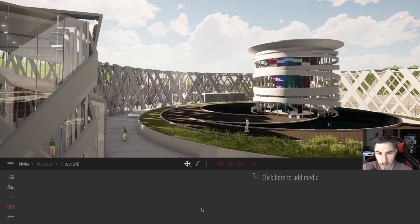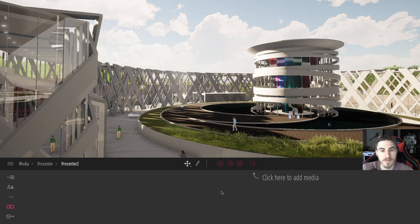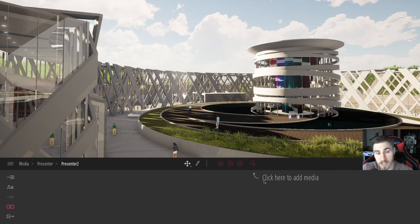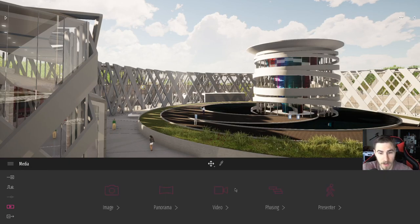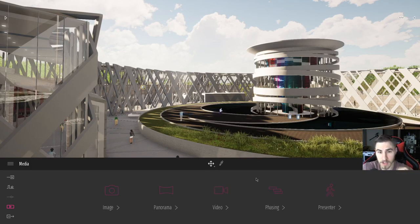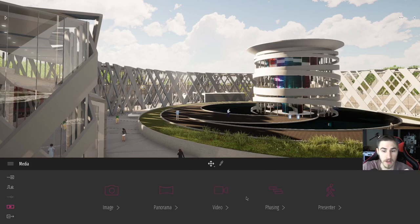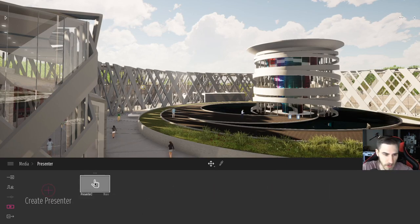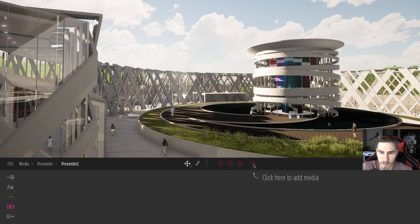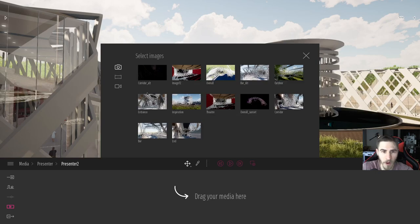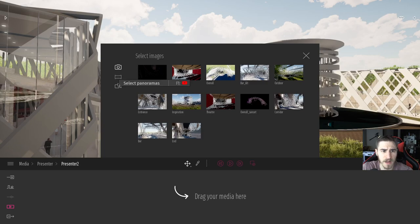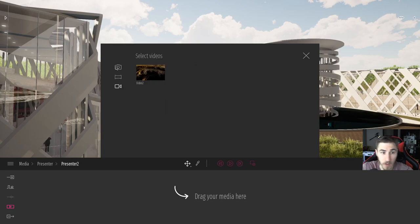There are a couple other things we need to set up because we're not just hitting export and we're done. We have the ability to choose specific types of media. If I click on media here, all the types of media we have created for this project we can use and dump into a presenter. I can see I have an option of all these different images I've made, even the panoramas I've made, and finally the videos I've made, which is really helpful.